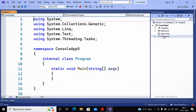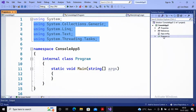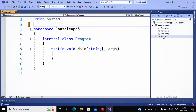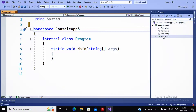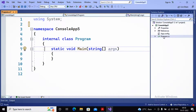I double-click on program.cs to see the code. You can find various namespaces being imported. A namespace is a collection of classes. I only want to use the System namespace because I need the Console class, which is present inside the System namespace. I remove all other namespaces. This is a user-defined namespace called ConsoleApp5 which has a class named Program.